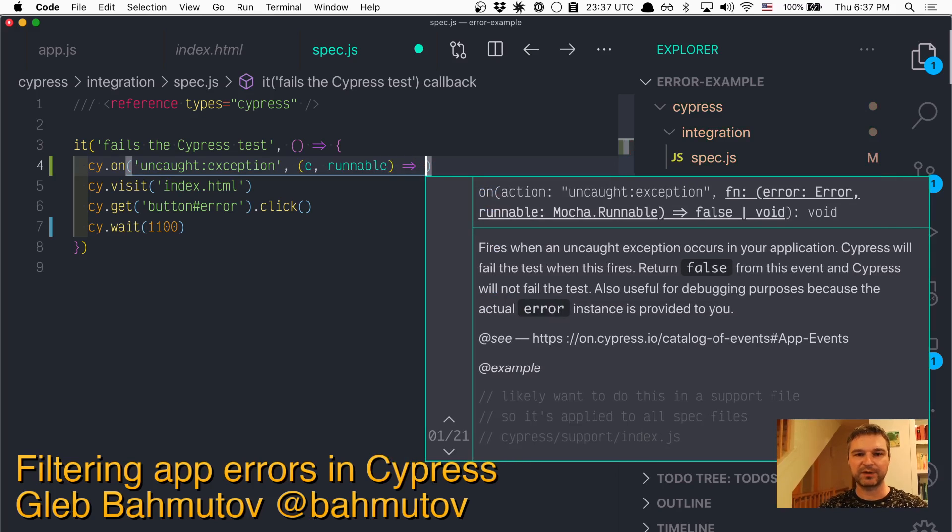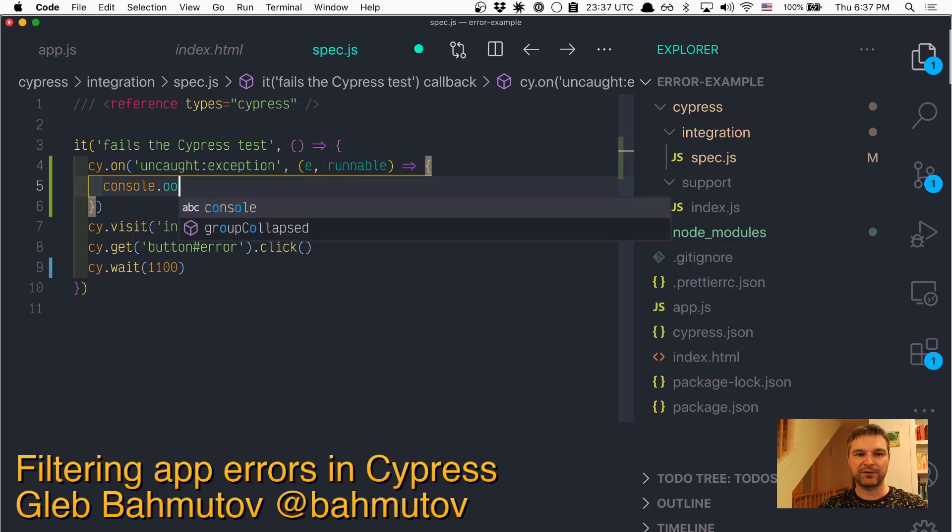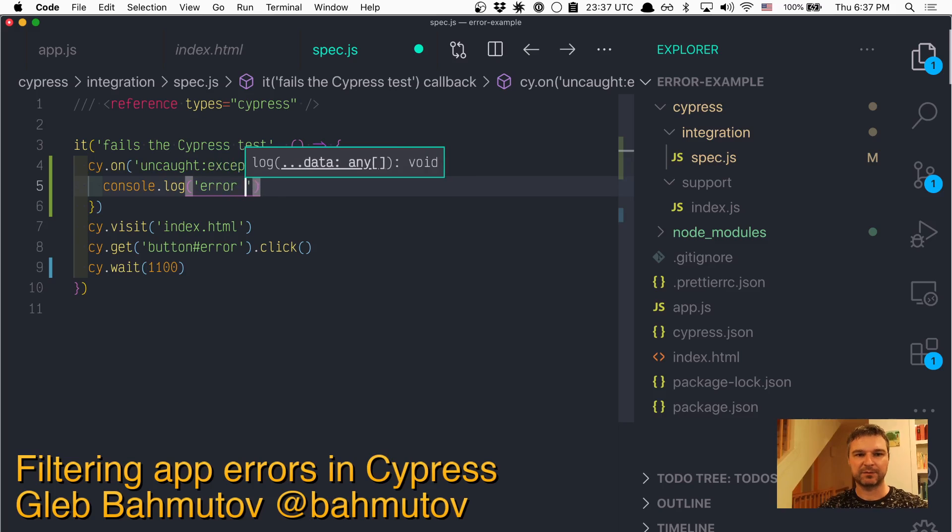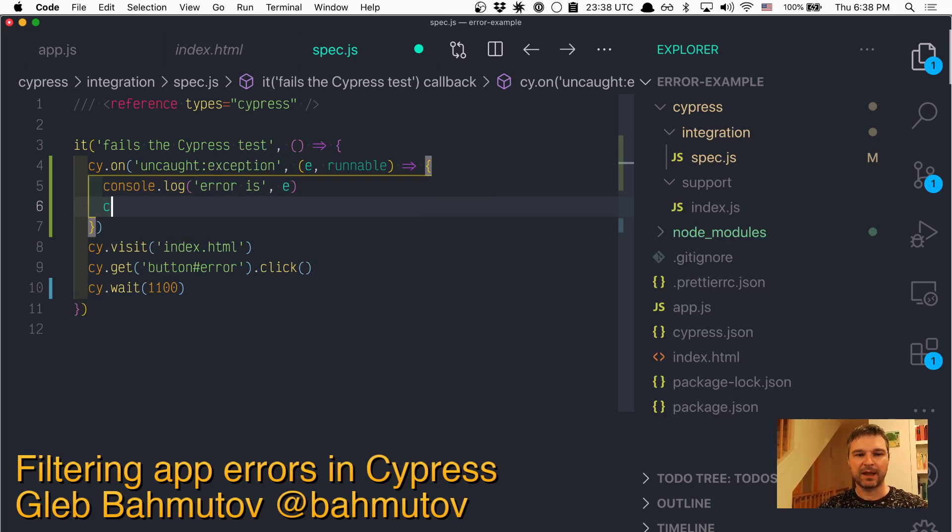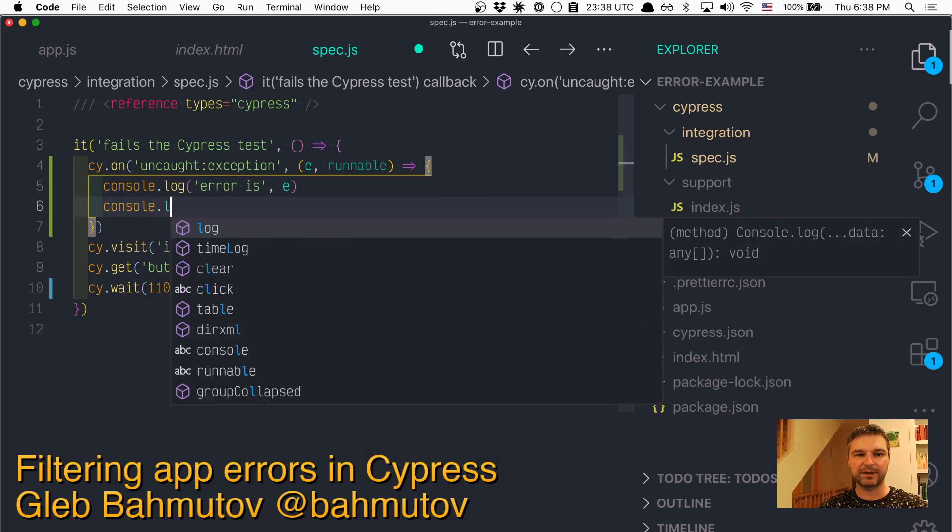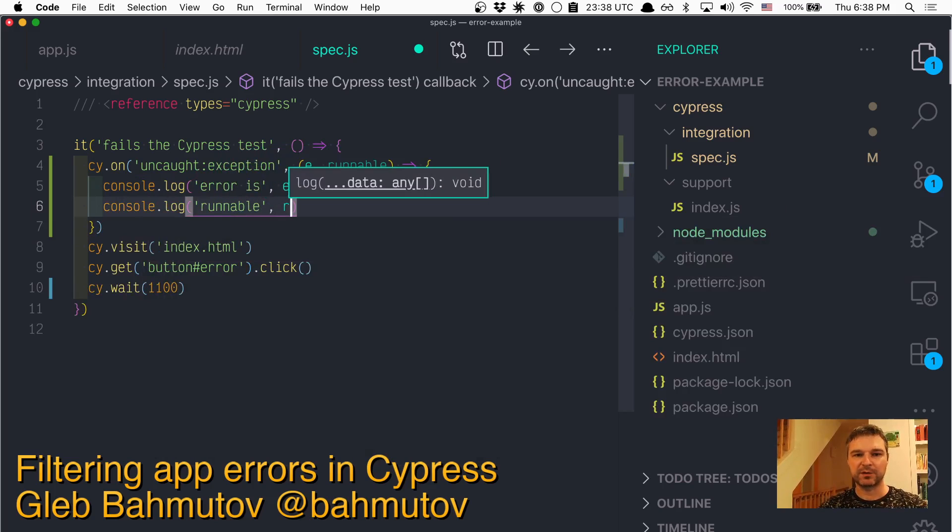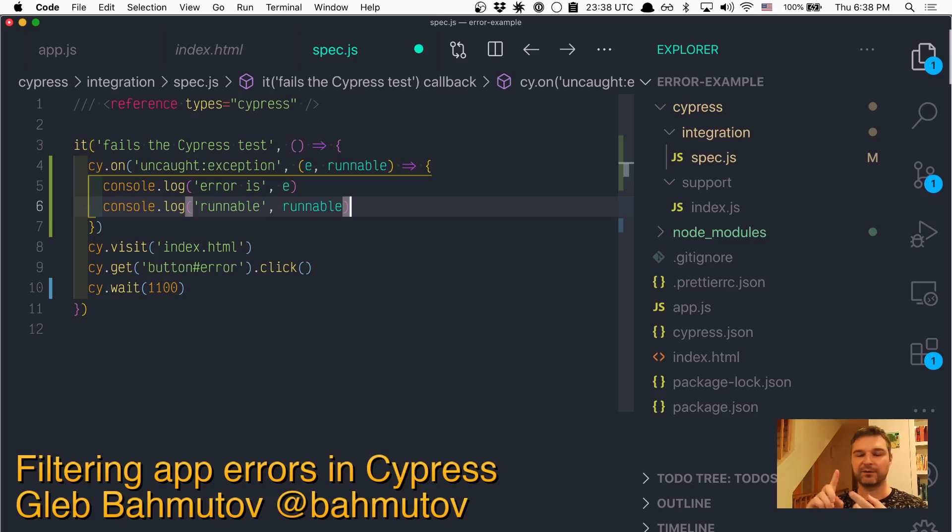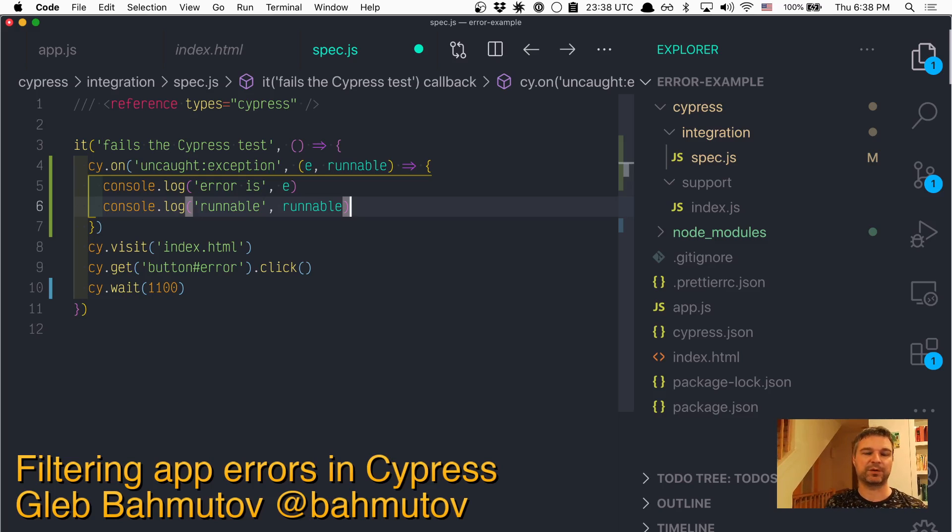And the callback will receive two arguments from Cypress. So the first argument is the exception itself. So I'll say error is E. And the second argument is runnable. So runnable could be the current test or the current hook like before each. So you know where this appears from.